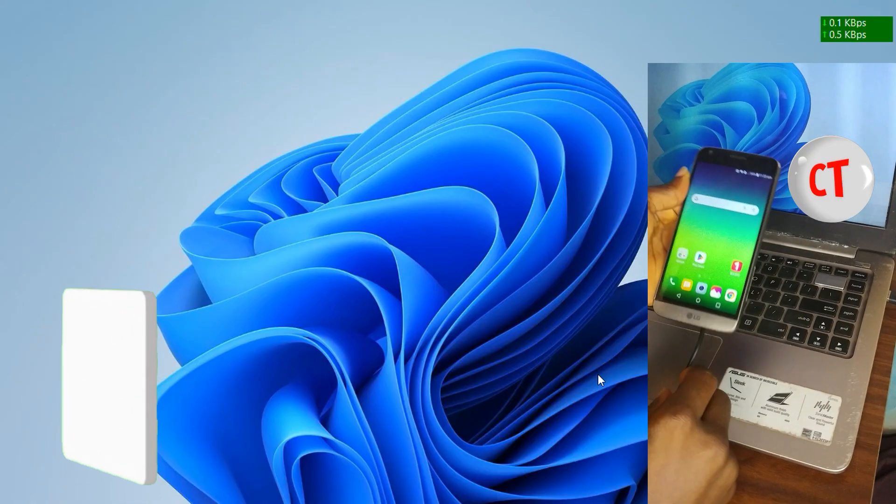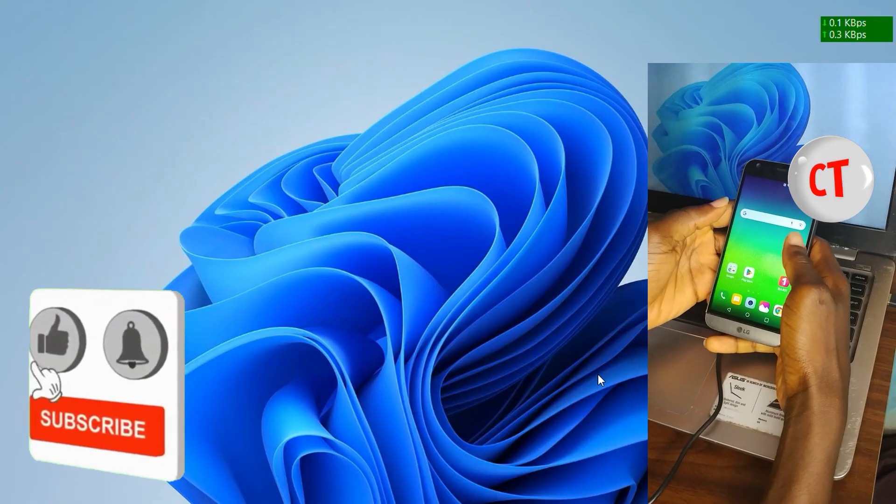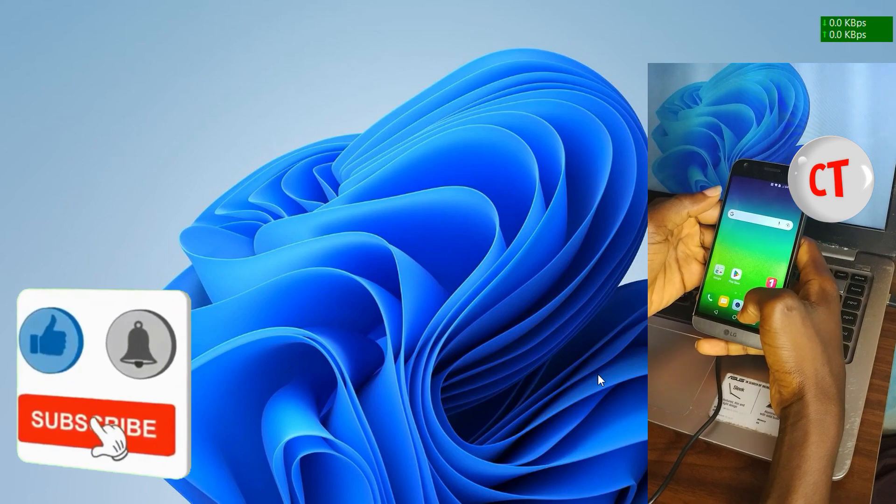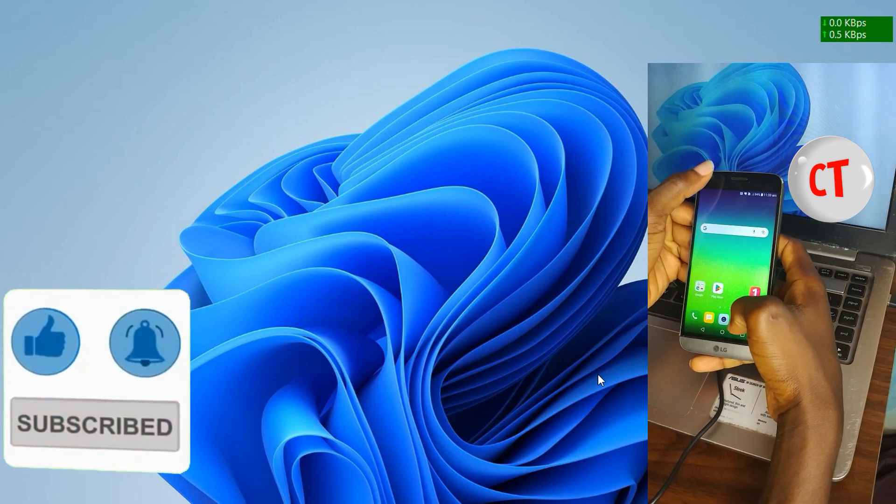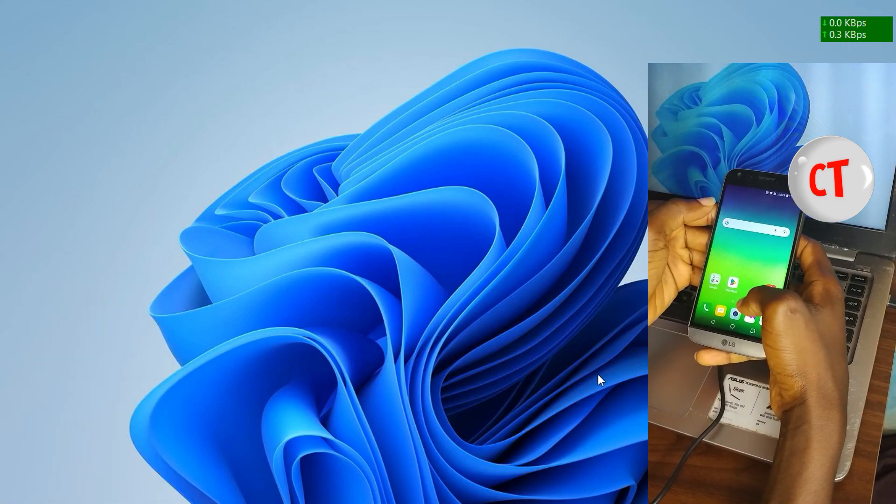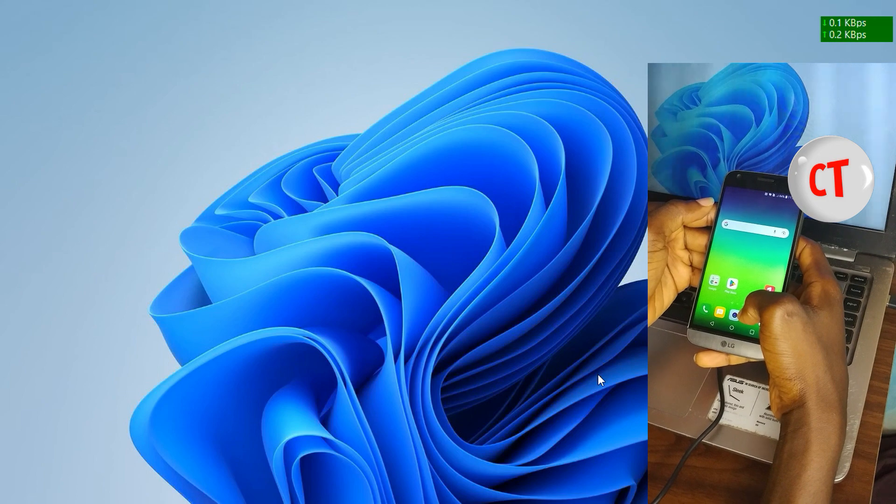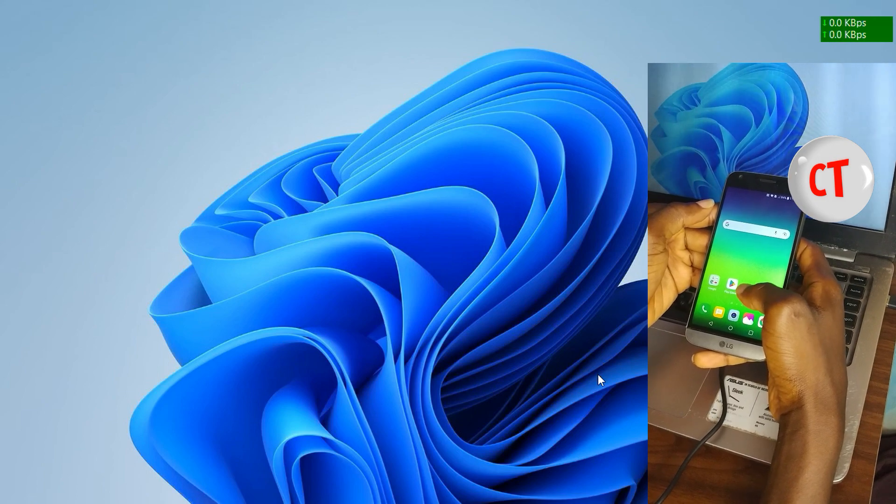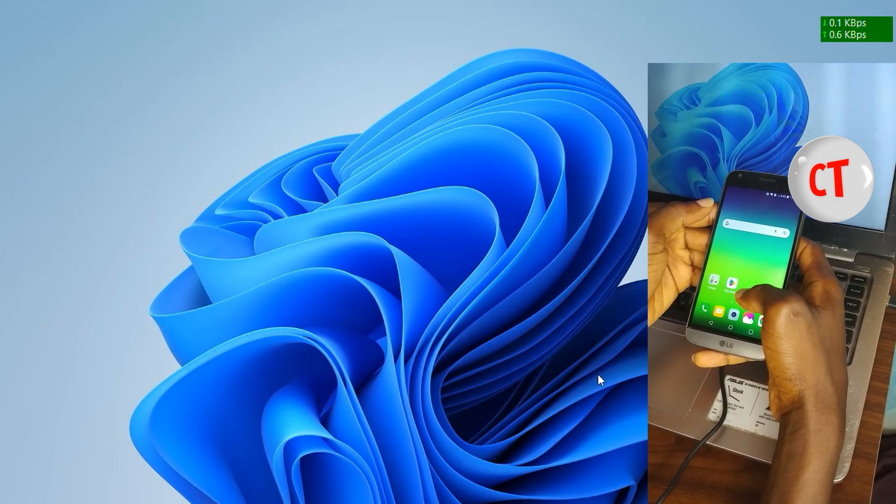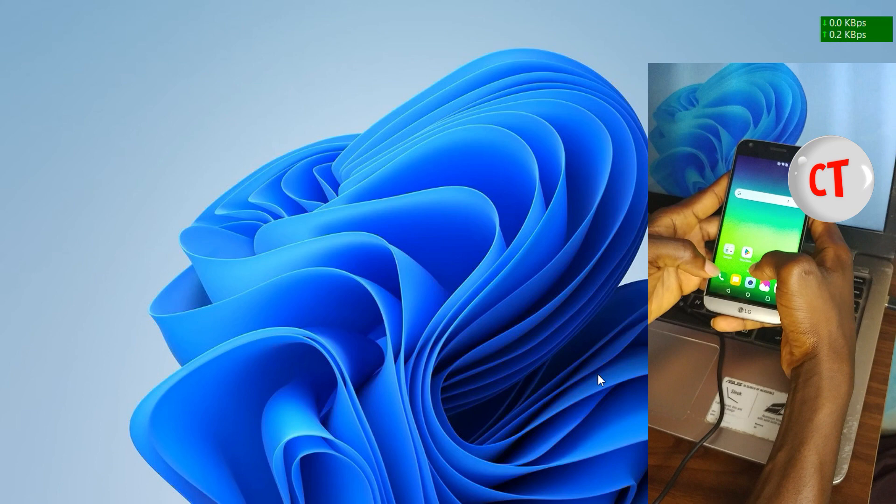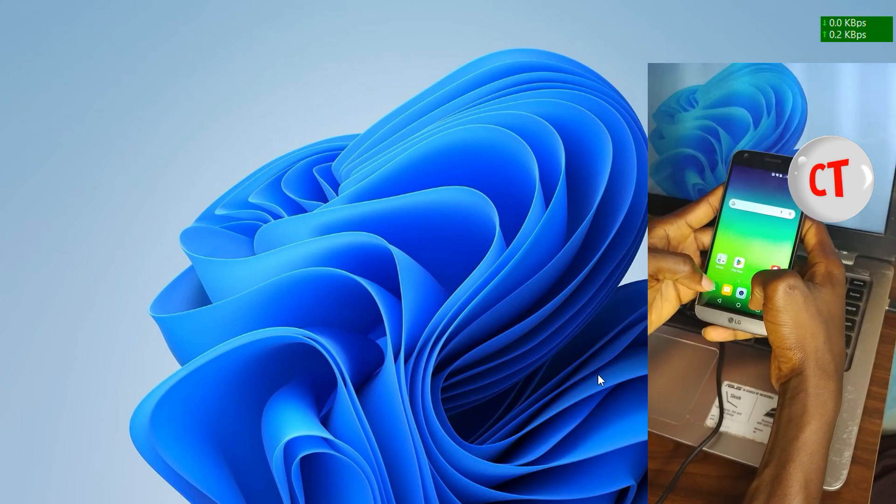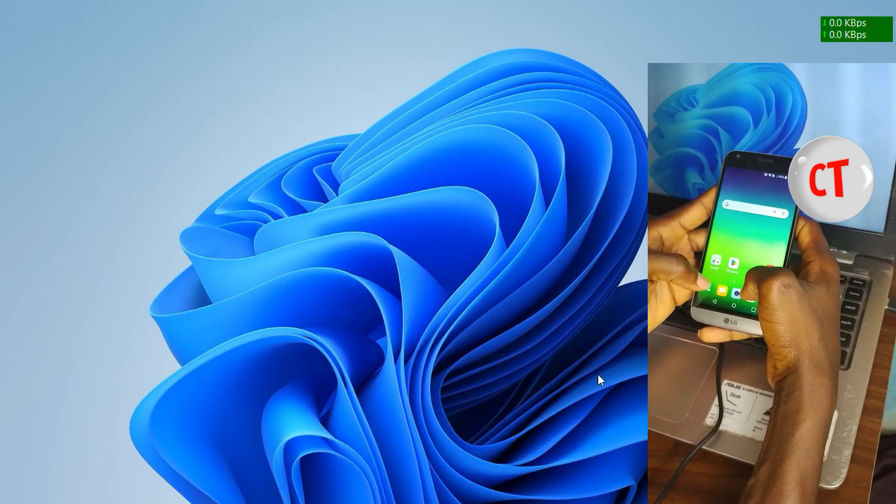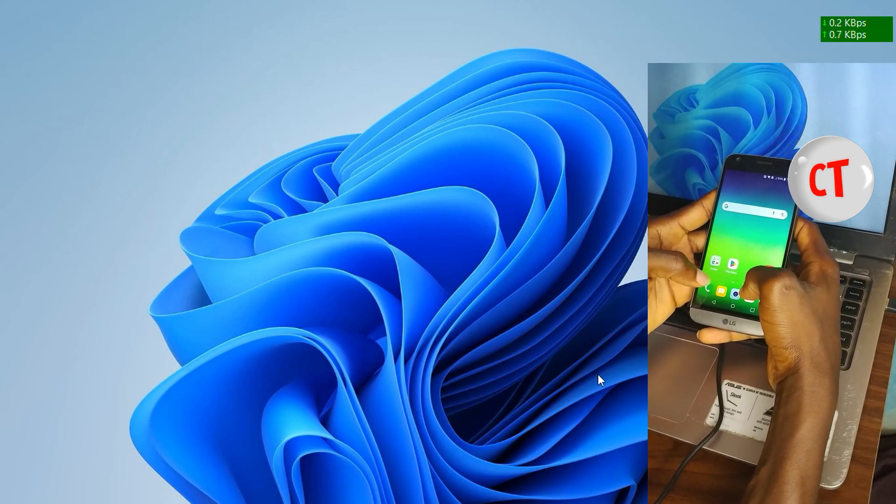Welcome back to ConfigureTech. In this video I want to show you how to manually update your LG phone. You know that LG phones usually have at least two Android firmware updates, which means if your phone comes with Android 6 you get to update it up to Android 8.